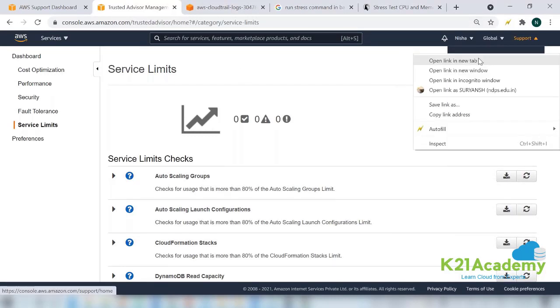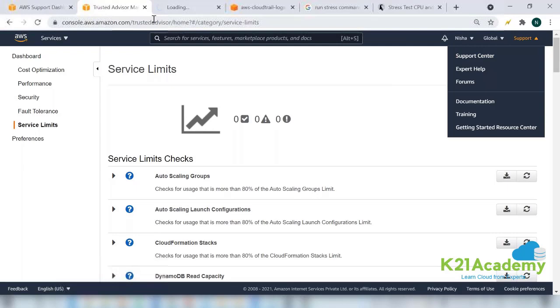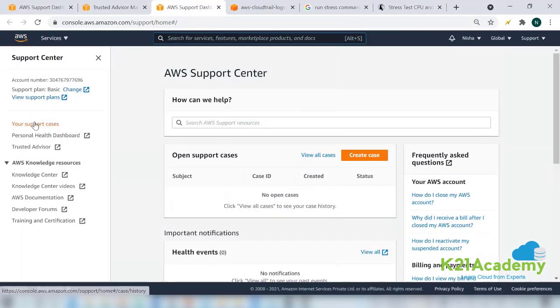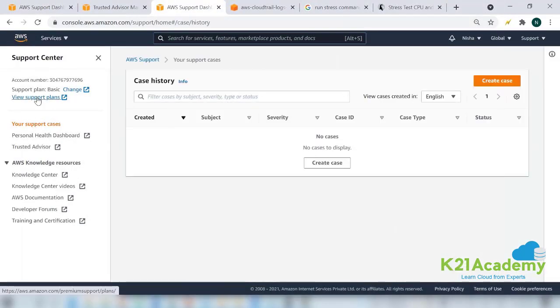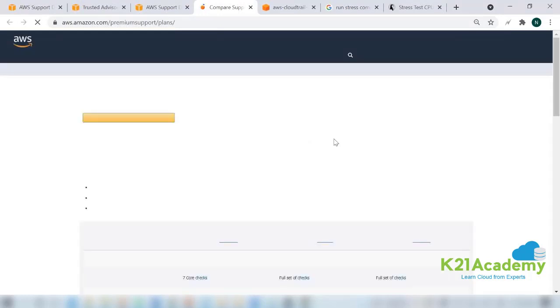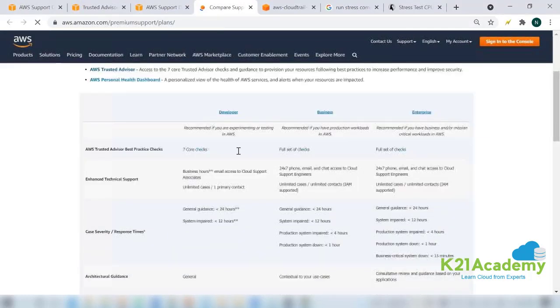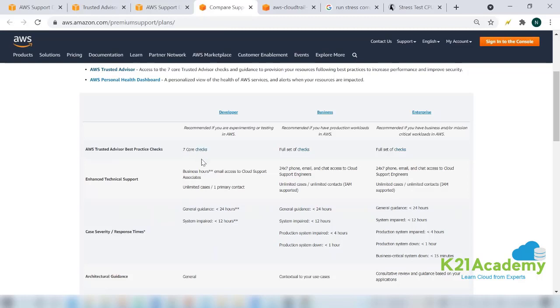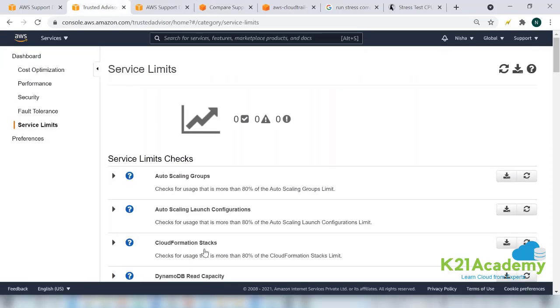Let me go back again to the support center and let me show you what all is included. In my support plans that I have, the developer and the basic, I have only seven core checks which are available for me. But with the business and the enterprise, you have full set of checks which are available for you to be used. So this is what your Trusted Advisor is.